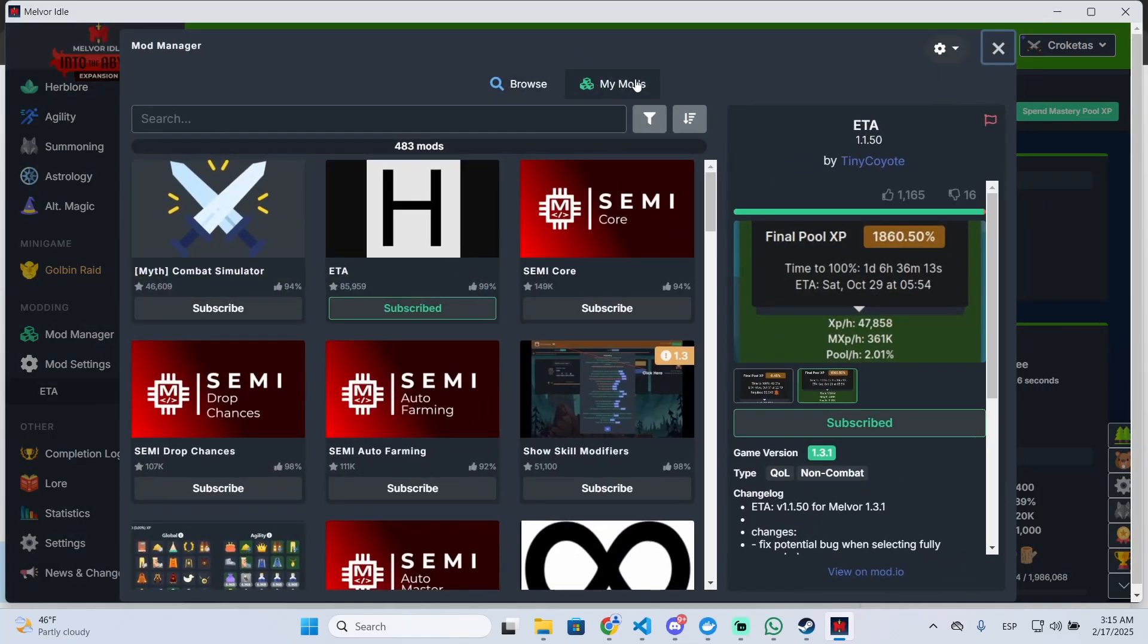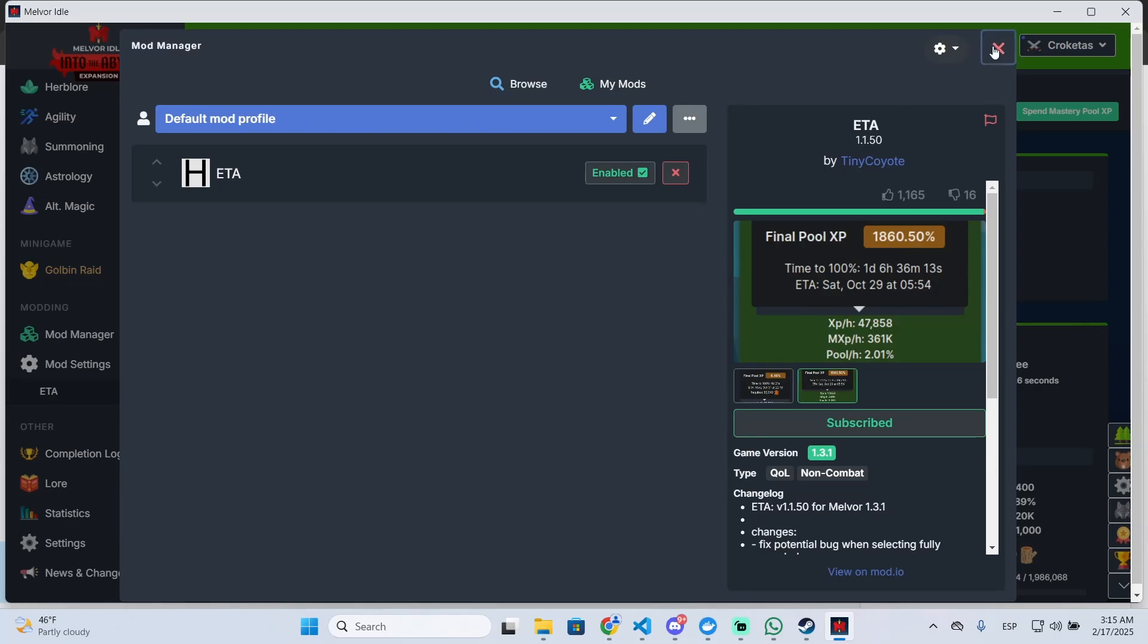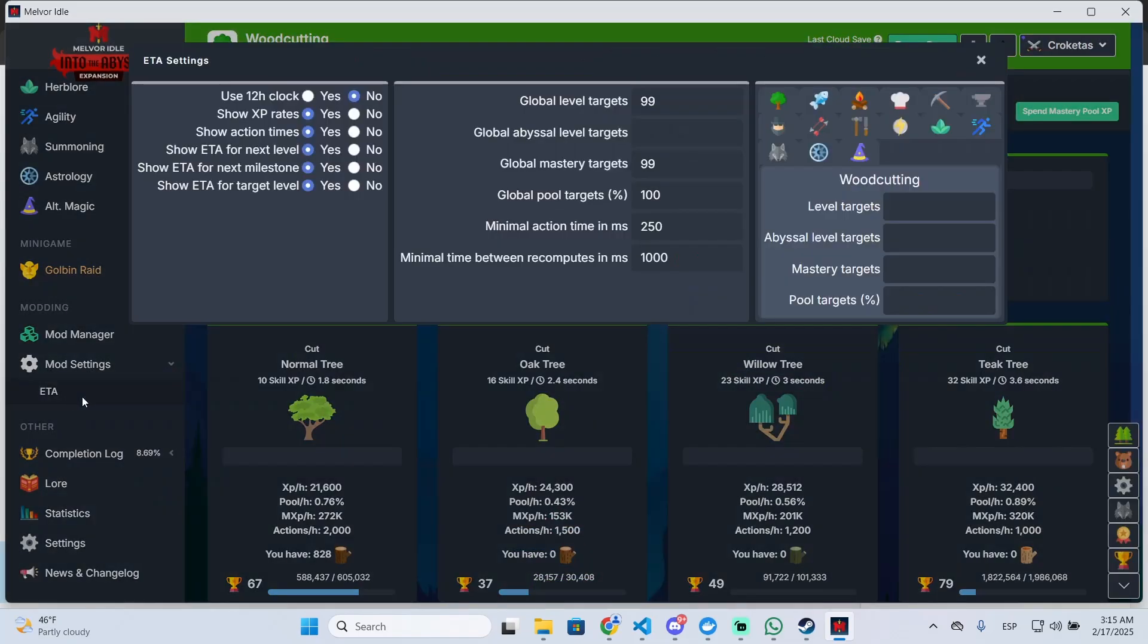You can configure your mods right here and you can enable or disable them, and you can also change the mod settings right here so you can configure it however you want. I hope it was helpful and thanks for watching.